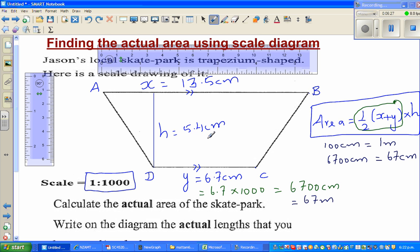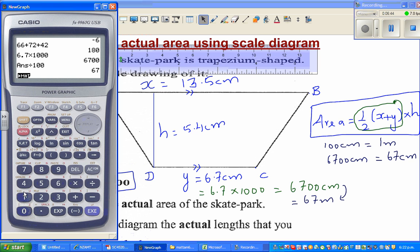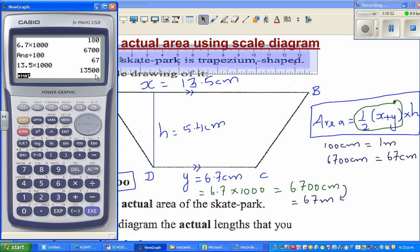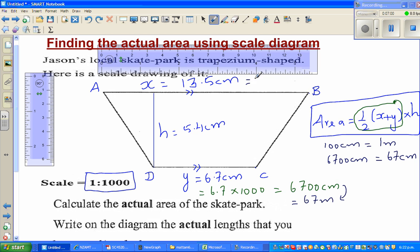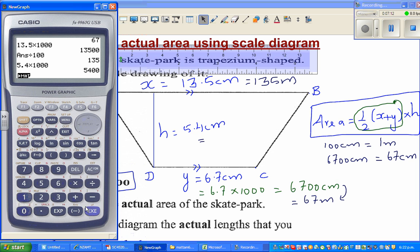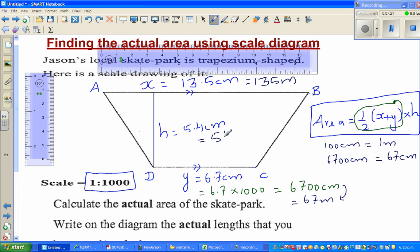Same thing for x: 13.5 times 1000 is 13,500 centimeters. To change centimeters into meters, divide by 100, which gives 135 meters. And for the height: 5.4 times 1000 is 5400 centimeters, which is 54 meters.